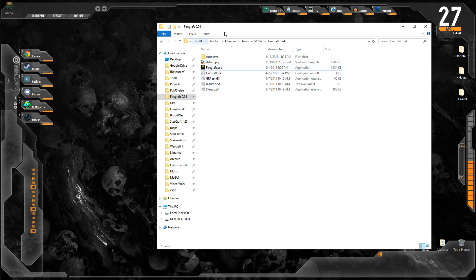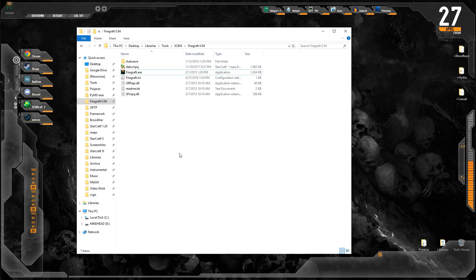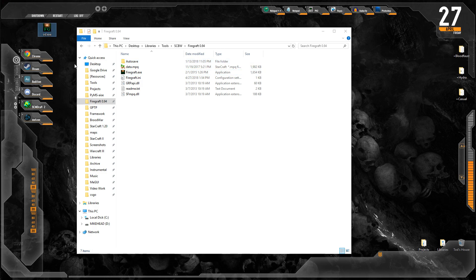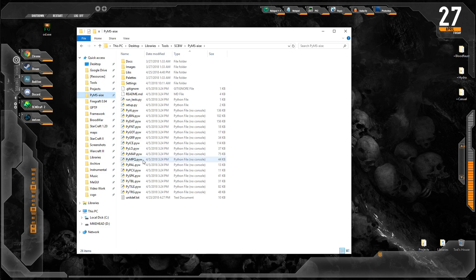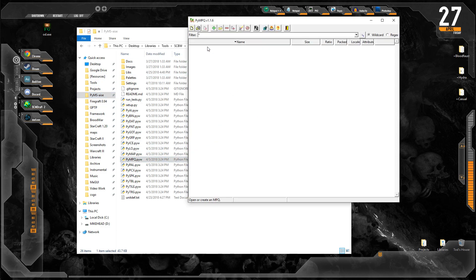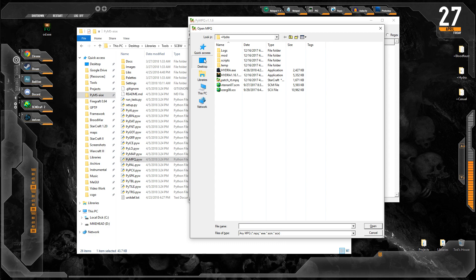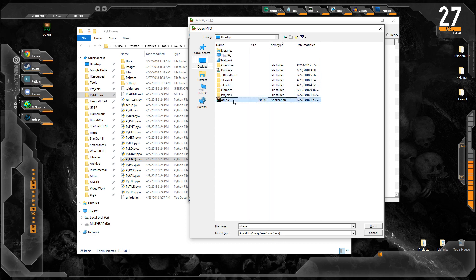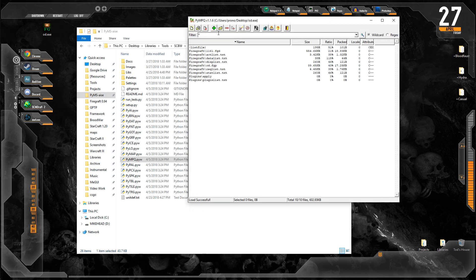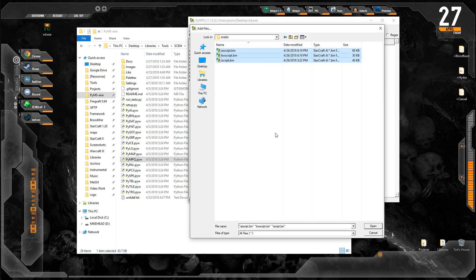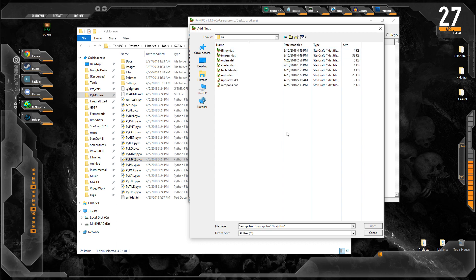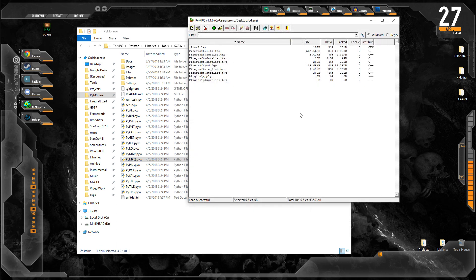Now, if you are working with 1.16.1, that is all you needed to do. Your FireGraft.exe will be your new mod.exe. You can pop open PyMPQ and we can go ahead and open our mod.exe and we can add files to it. I can add my scripts files, I can add my data files, whatever the case may be.